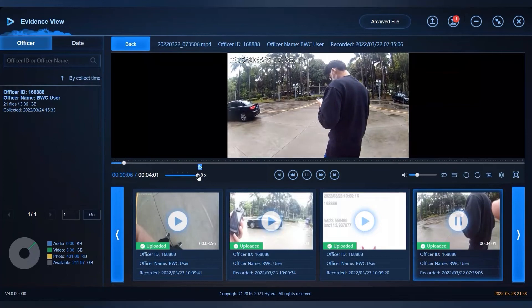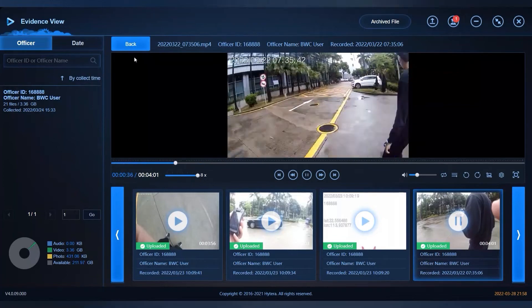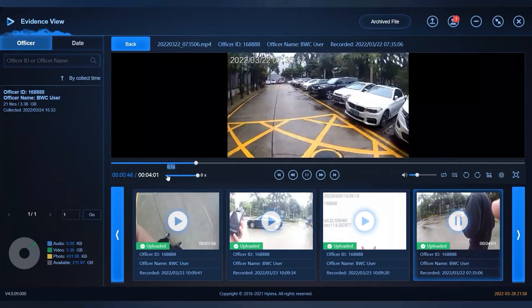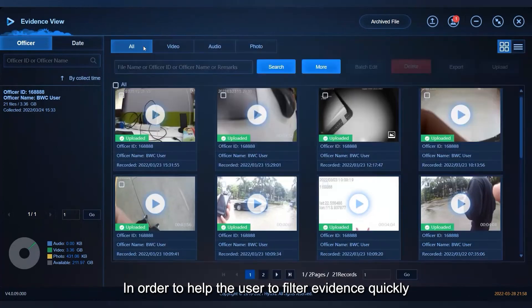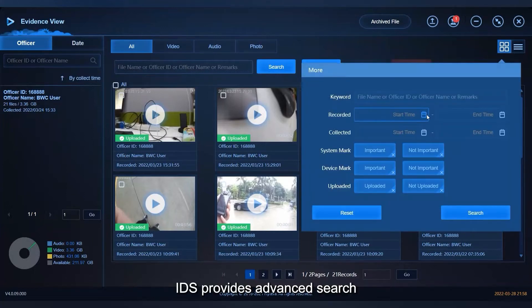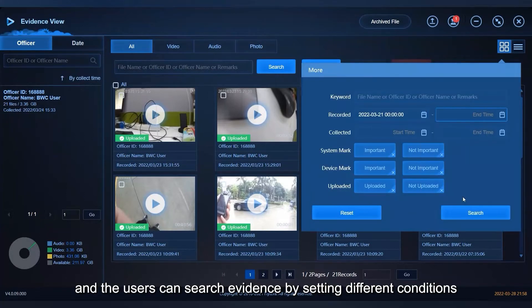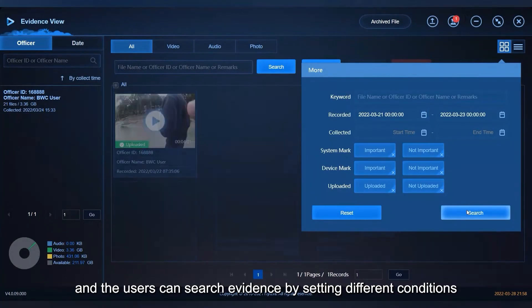In order to help the user filter evidence quickly, IDS provides advanced search and the users can search evidence by setting different conditions.